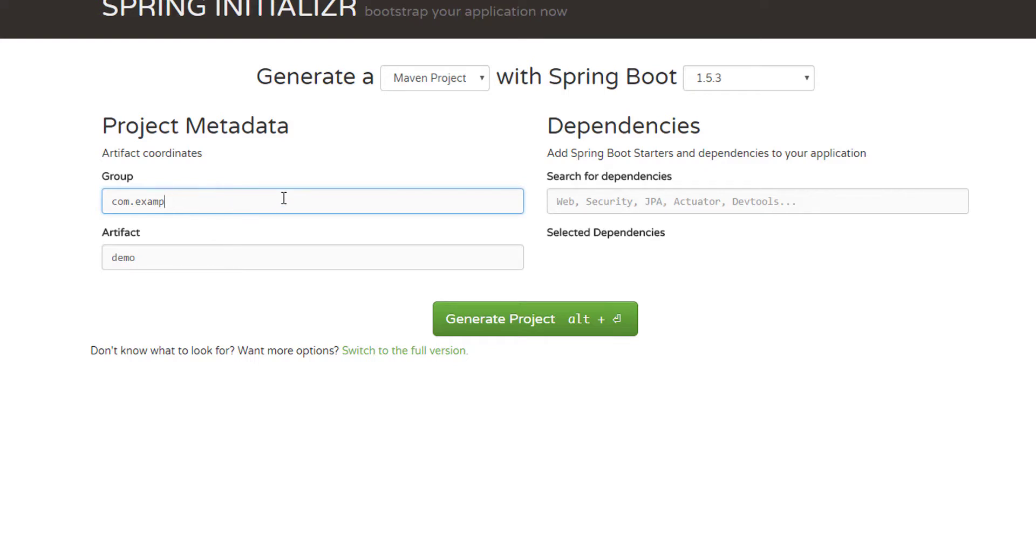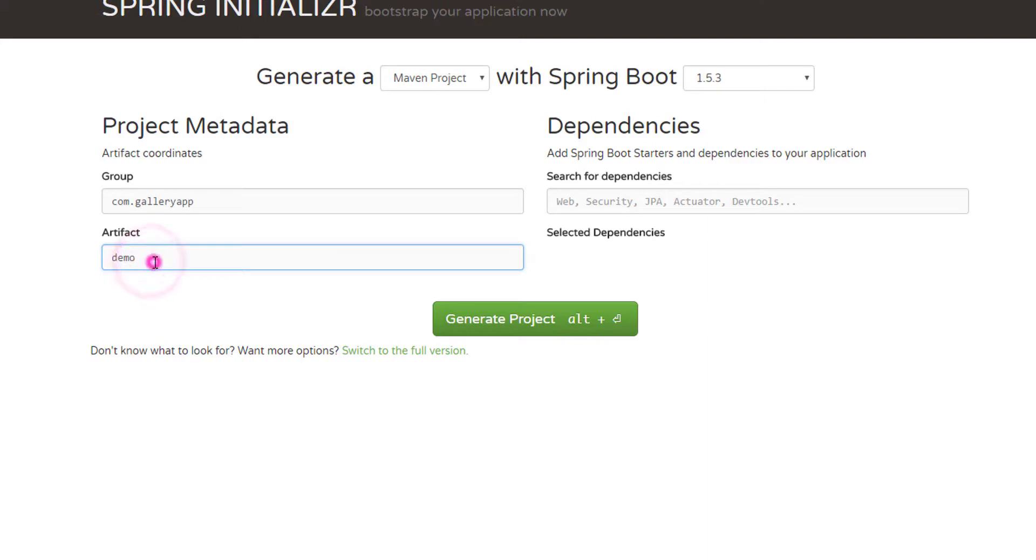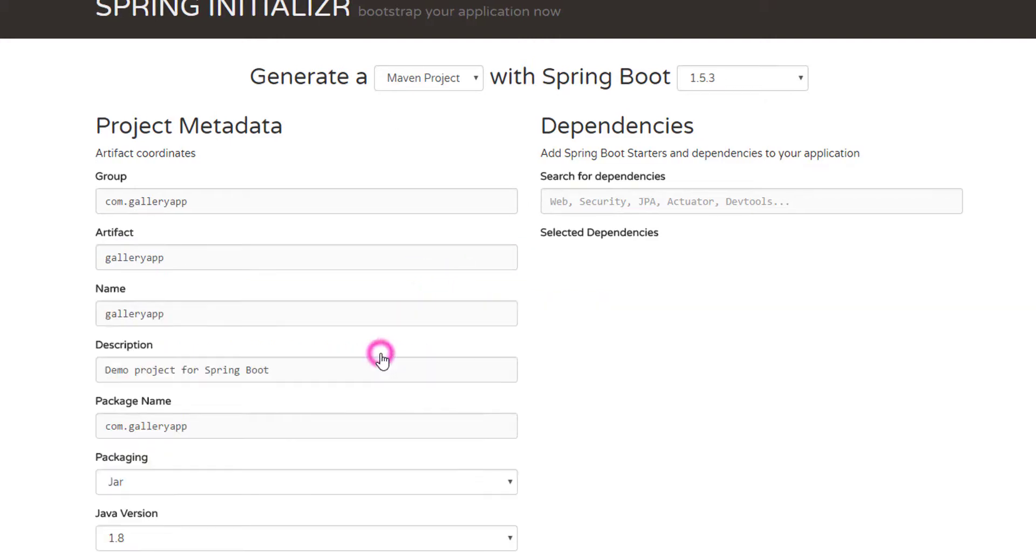Once you've selected your Spring Boot version, let's go to the project metadata. Same as when you create a project in IntelliJ or Eclipse or NetBeans you need to give a group ID. We'll just say gallery app.